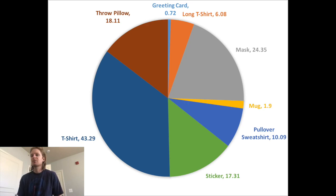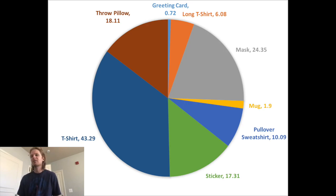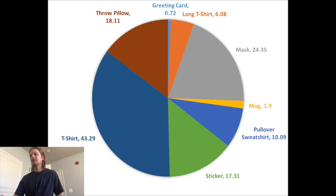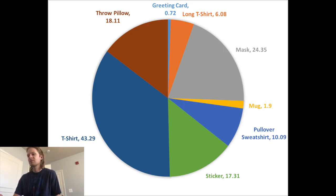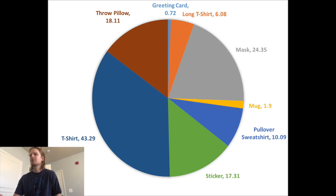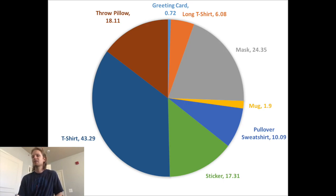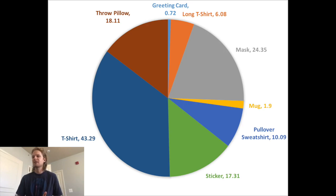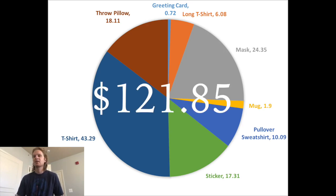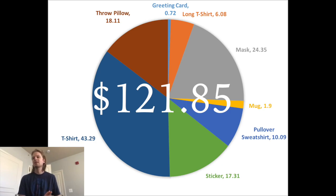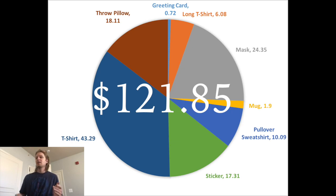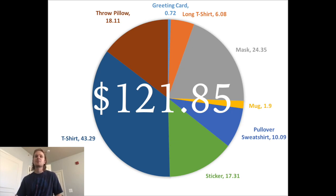If we throw this other chart up, you can see how much profit I made per design. T-shirts, the piece of the pie is the biggest here, 43% just on T-shirts, and masks 24%. Those throw pillows, those random five pillows I sold, 18%, which is cool. The miscellaneous clothes, the sweatshirt and long T-shirts, were totaled up about 16%. Stickers actually made 17%, which isn't bad for eight sticker sales. You can see the total number in the middle is $121 in profit for February.